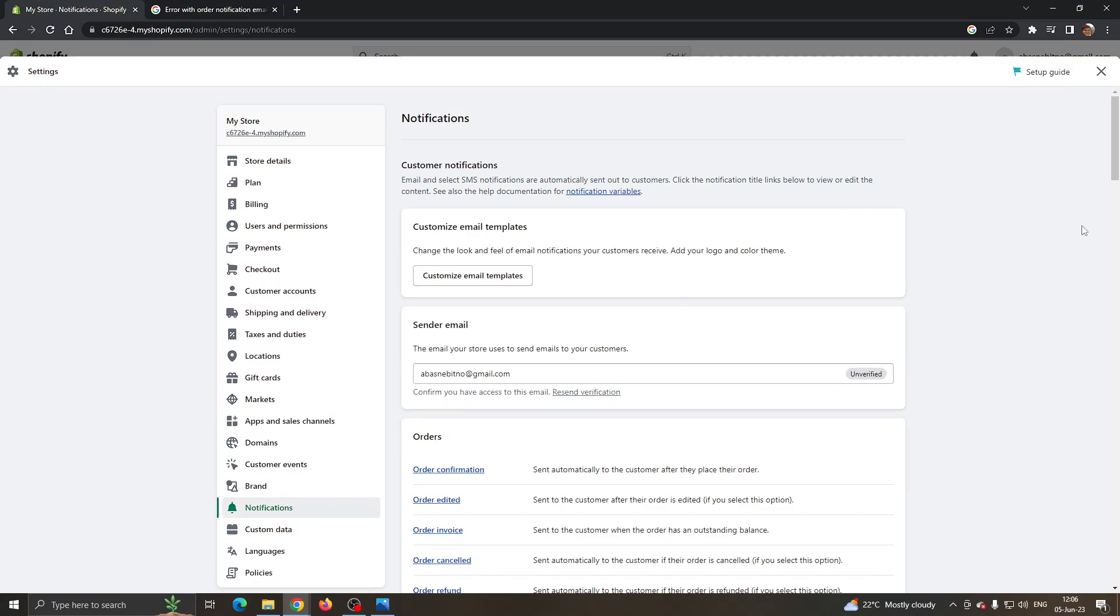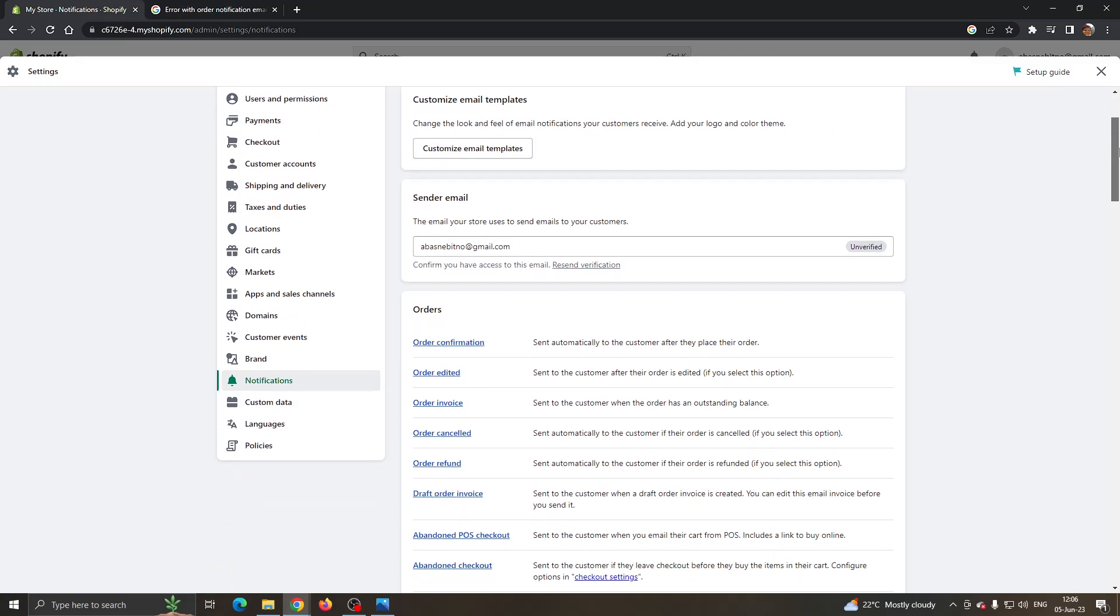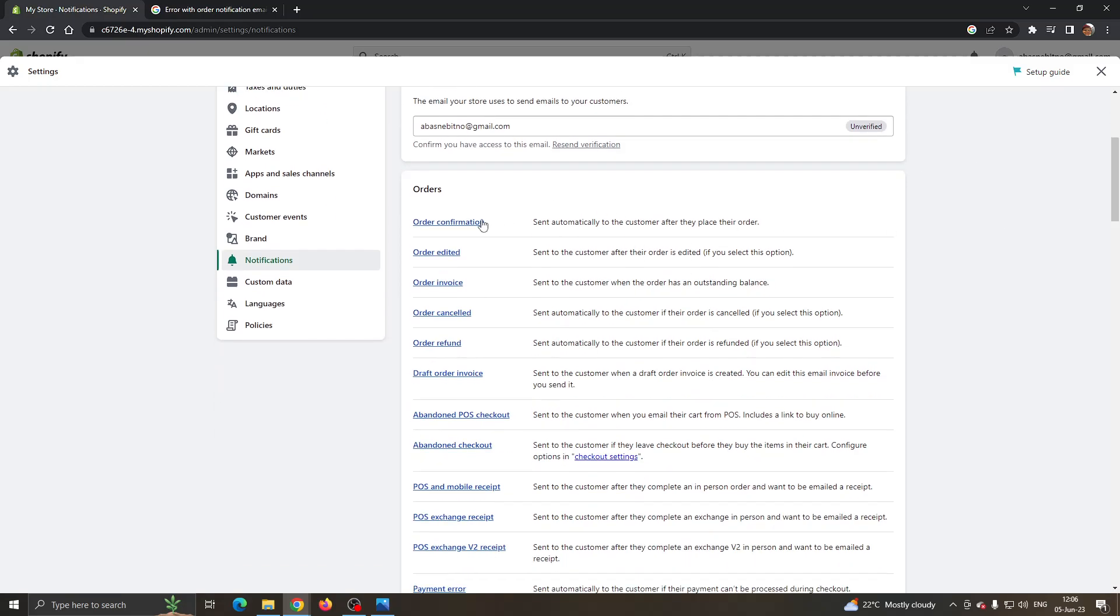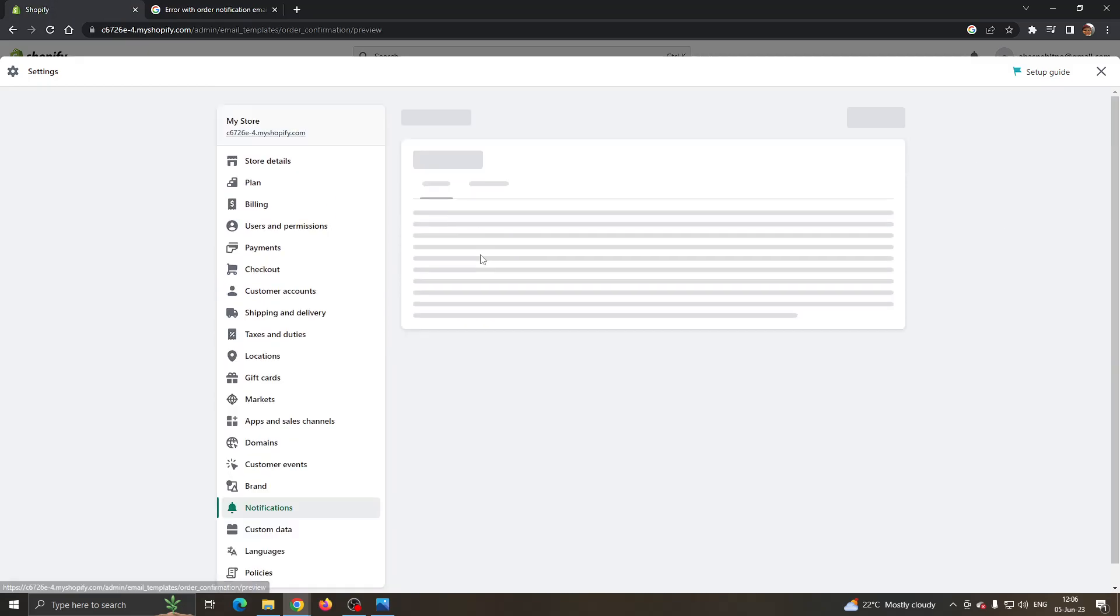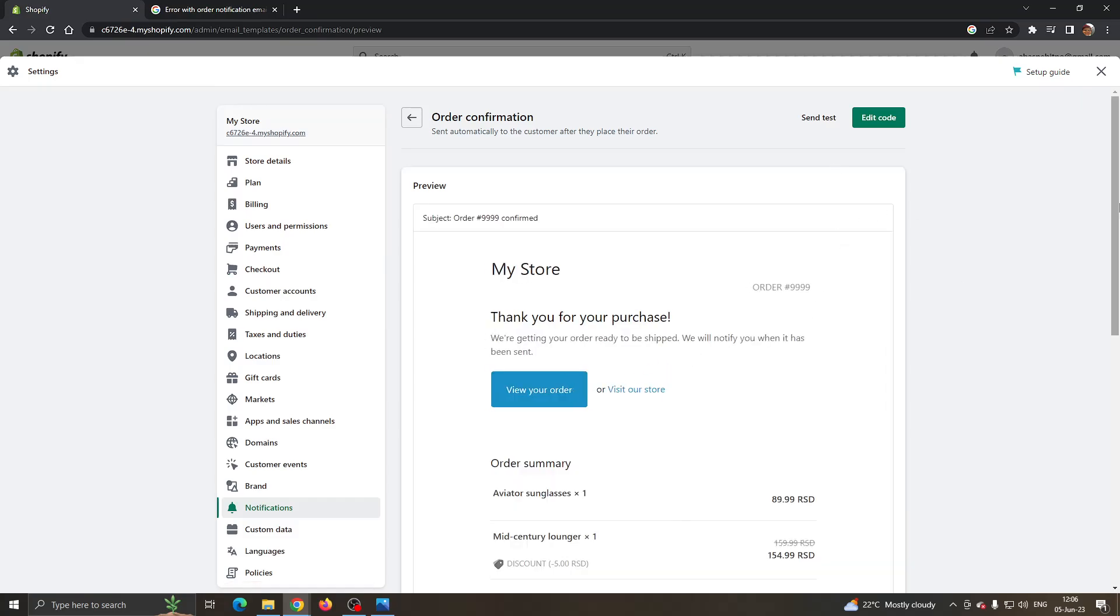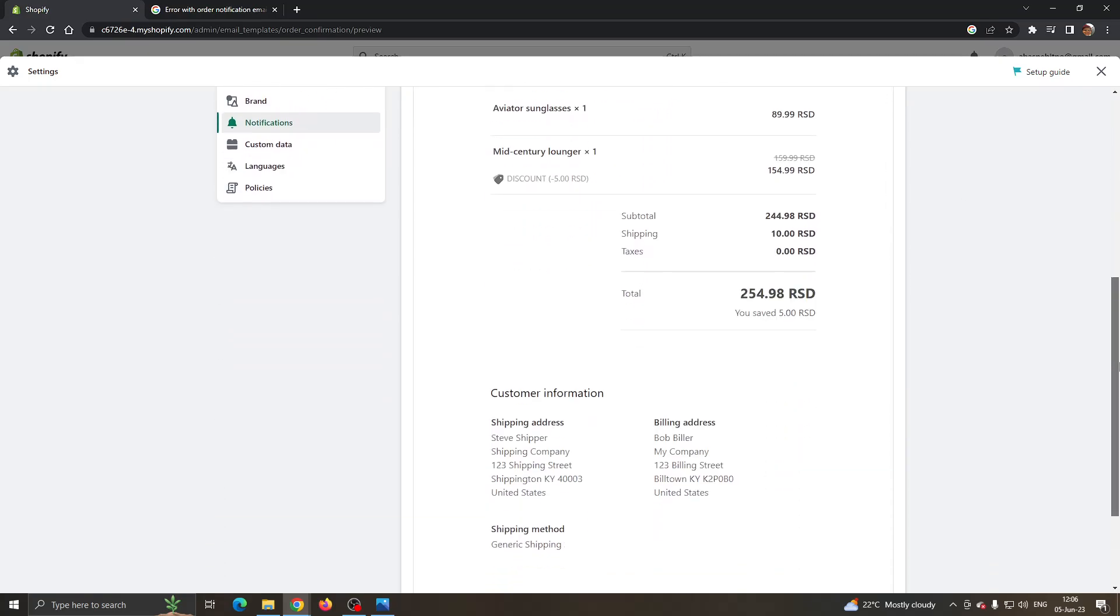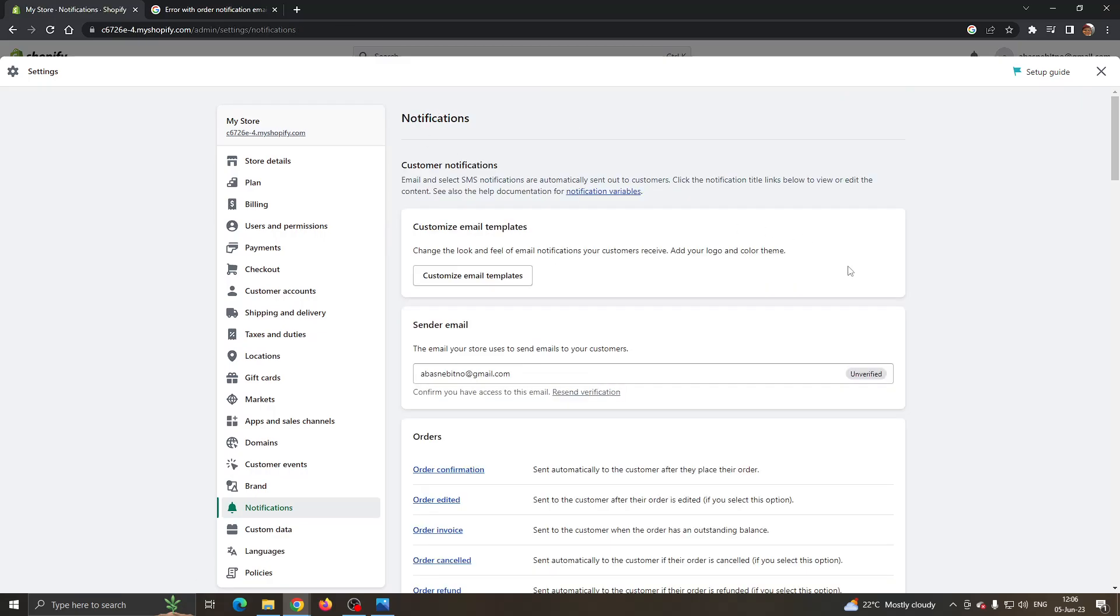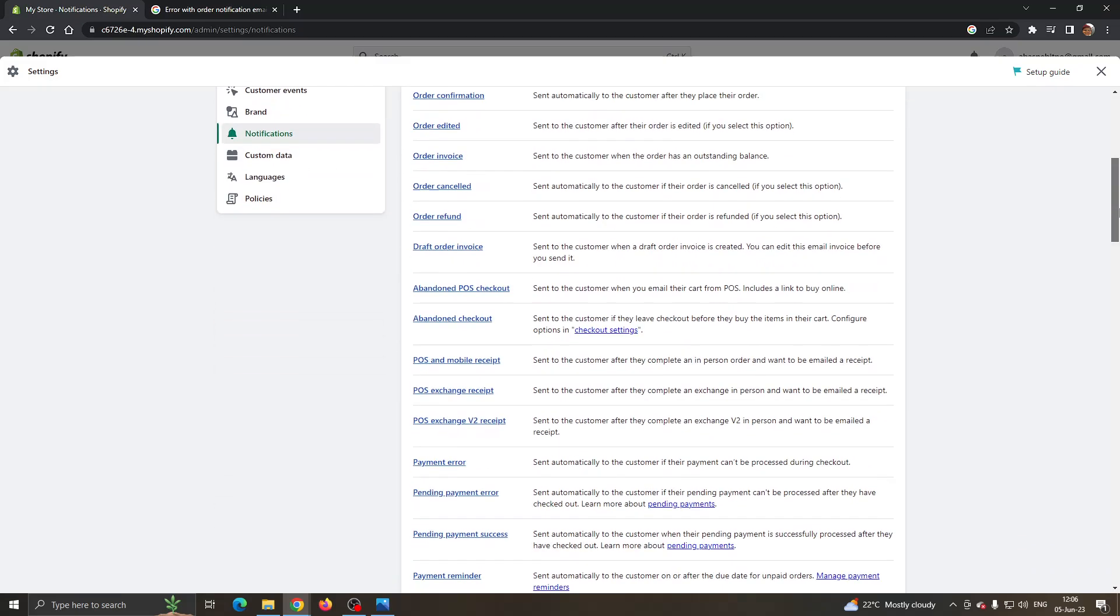Now what we want to do is edit our notification options. First we can customize email templates. You can click here to customize your email templates to see how your customers will receive the order emails. Then you have multiple options that you can edit, such as order confirmation, order editing. If you click on it, you can see how it works and how it will look for your customers. You can click to send a test to see how it looks or you can edit the code to see how the email looks for your customers.